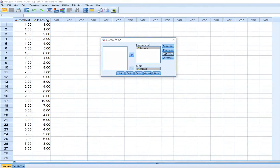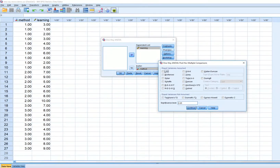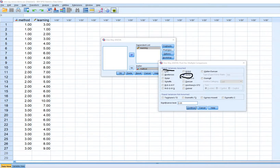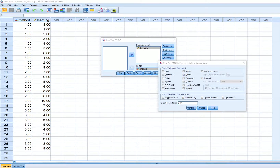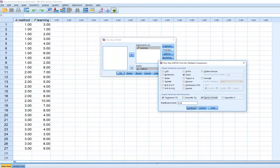Under Post Hoc, if the parametric ANOVA indicates statistical significance and I want to explore where those differences lie, I can click on Tukey's test, which assumes equal variances. If the homogeneity of variance assumption isn't met, rather than interpreting Tukey's I might choose to interpret either Tamhane's T2 or Games-Howell, which are alternatives when we cannot assume equal variances.